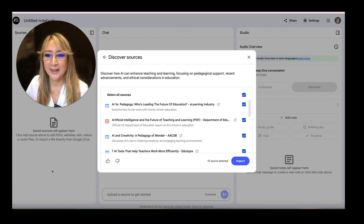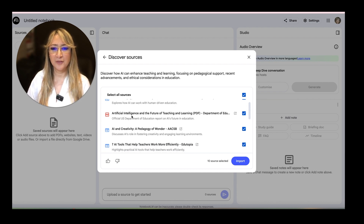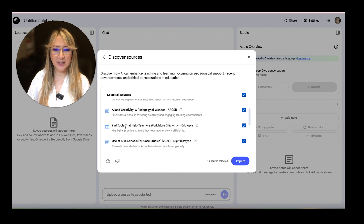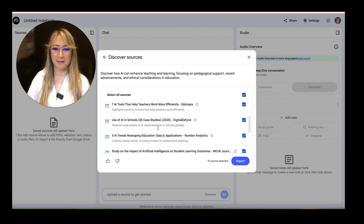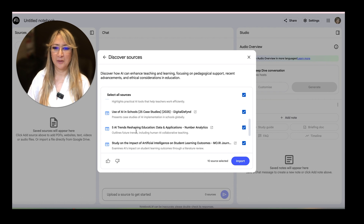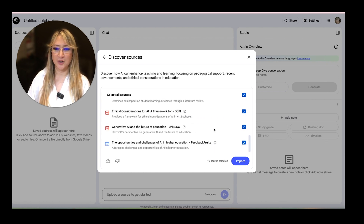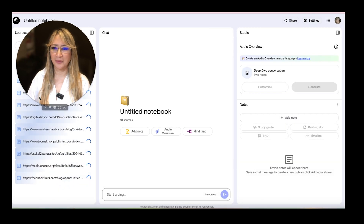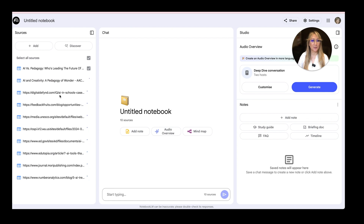Let's have a look at some of the articles. 'AI versus pedagogy — who's leading the future?' — that's an interesting one, I'm going to keep that ticked. 'Artificial intelligence and the future of teaching' — I'm going to keep that ticked. All of these are pretty interesting. 'Use of AI in schools: 25 case studies' — 2025. 'Here are five AI trends.' 'Generative AI in the future' — that's from UNESCO. I'm going to import all of them.